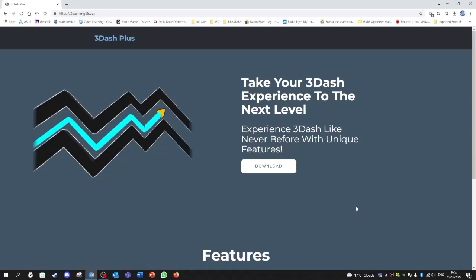Alright, the first step is you need to go on this website called free-mg95.dev. I'll leave a link below.